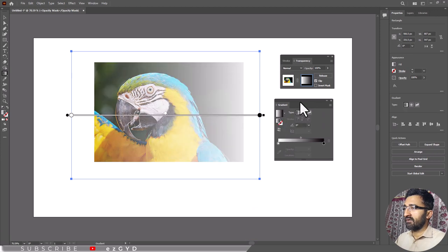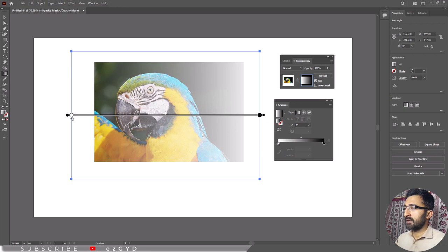The rectangle will now blend into the image below. You can adjust the gradient by using these circles.